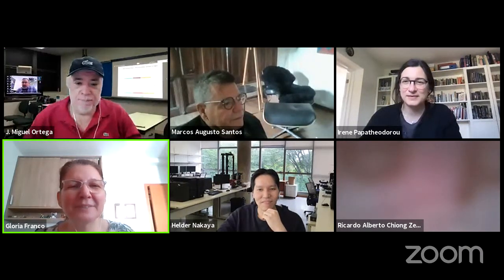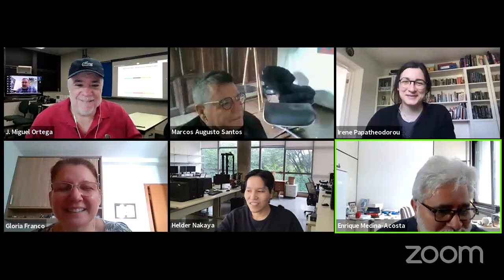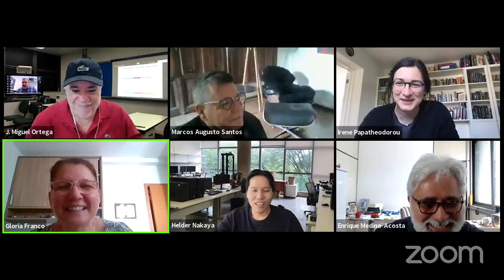There are people from UENF — the State University of North Fluminense — there's no direct translation to English. I see you on the chat. Hello Enrique! Hello everybody, thank you very much for organizing this meeting, I'm very interested to hear about it. Nice to meet you, Irene. Have you been to Brazil?